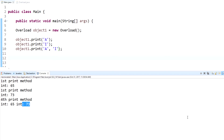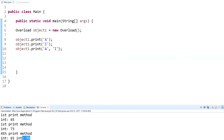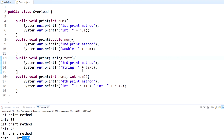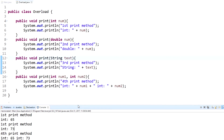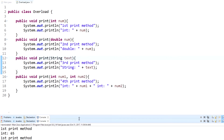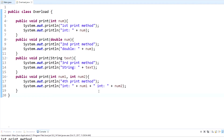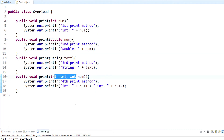So that's basically what method overloading is: having multiple methods with the exact same name, with different data types and arguments, and the method that gets called is determined by the parameter you pass in. I hope that helped, and I'll see you in the next Java tutorial.